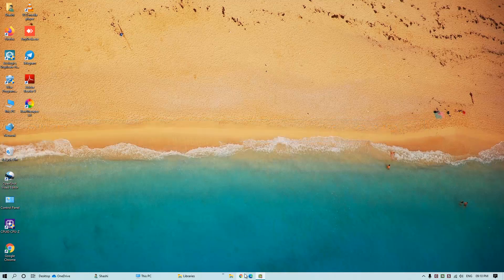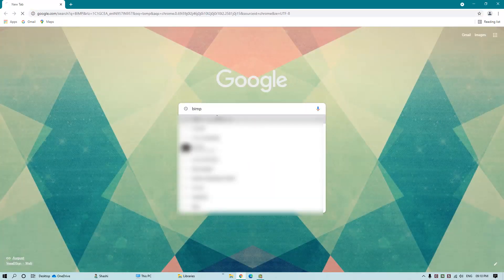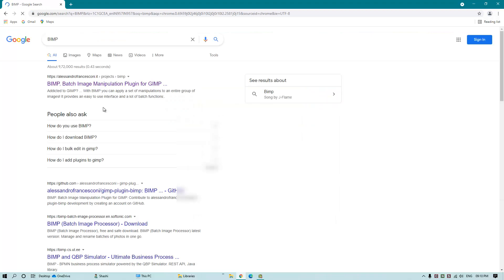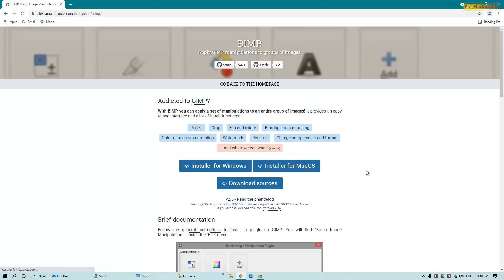To get the plugin, open any web browser and type in Google search 'BIMP' and press Enter. Now click on this website link to get the plugin. This plugin is a Batch Image Manipulation Plugin for GIMP.